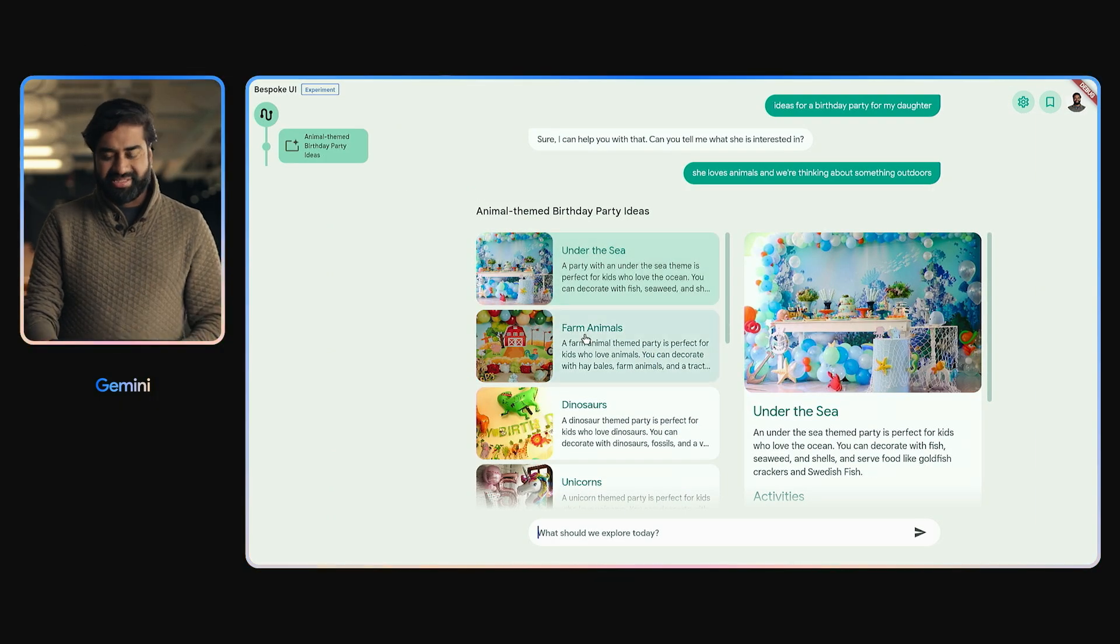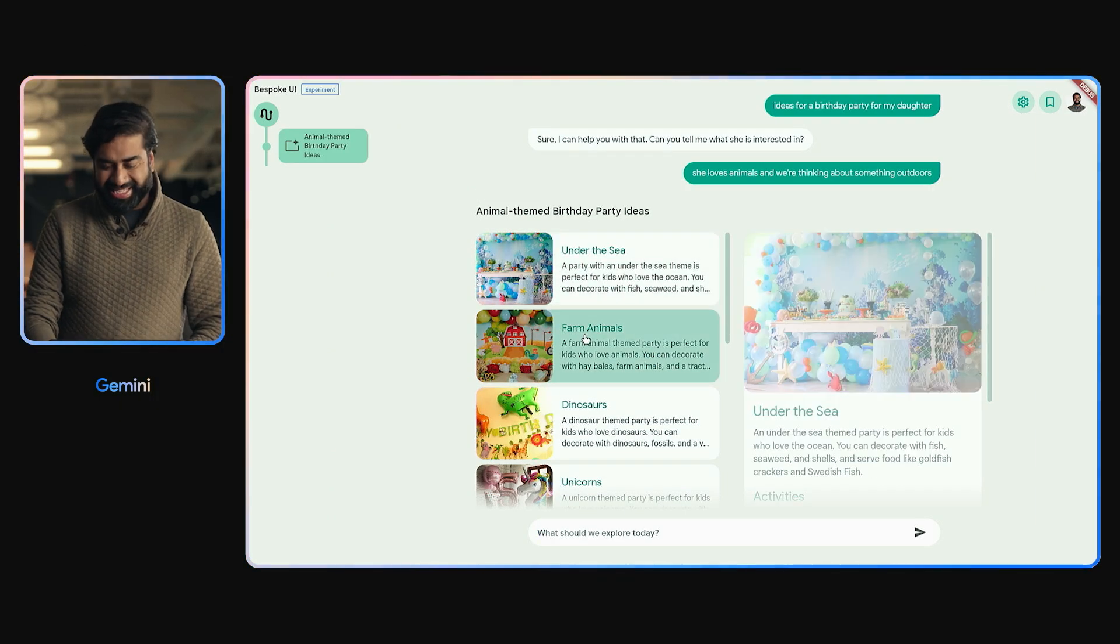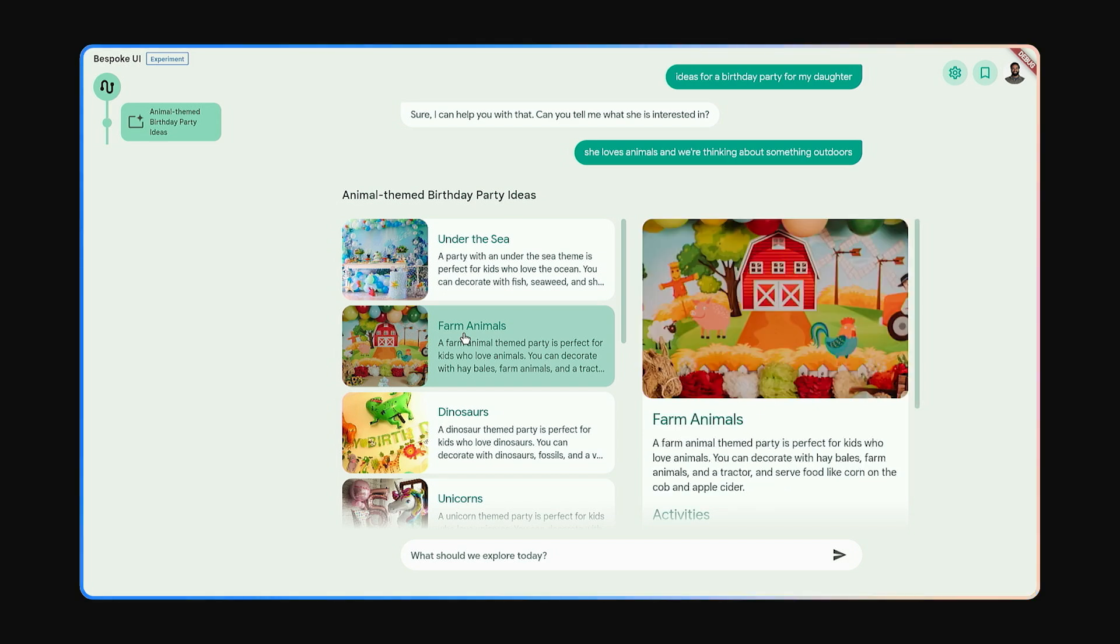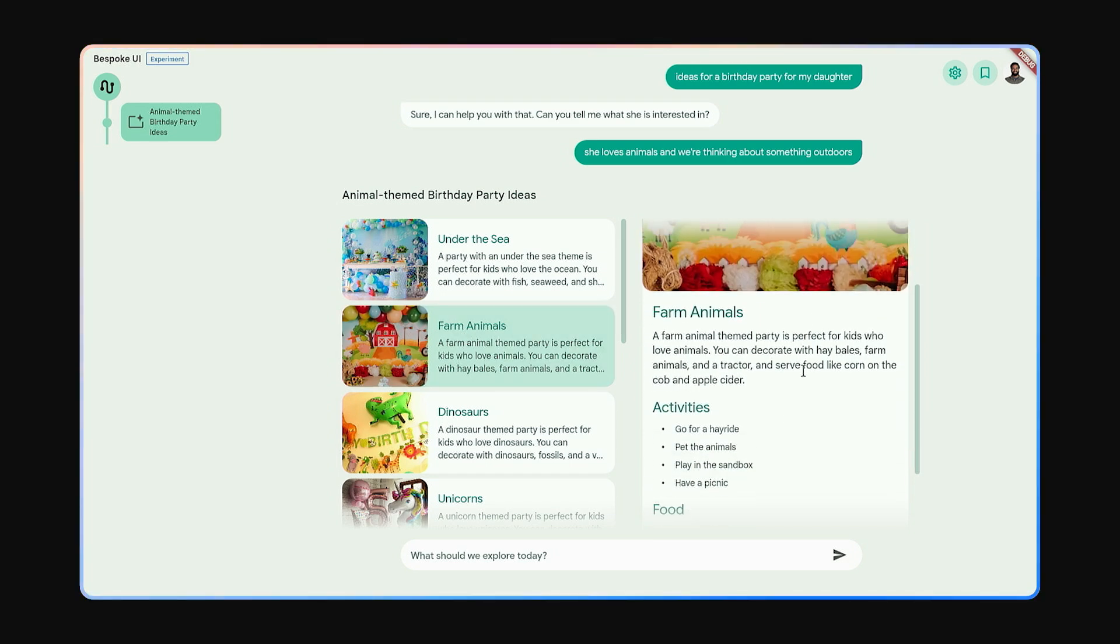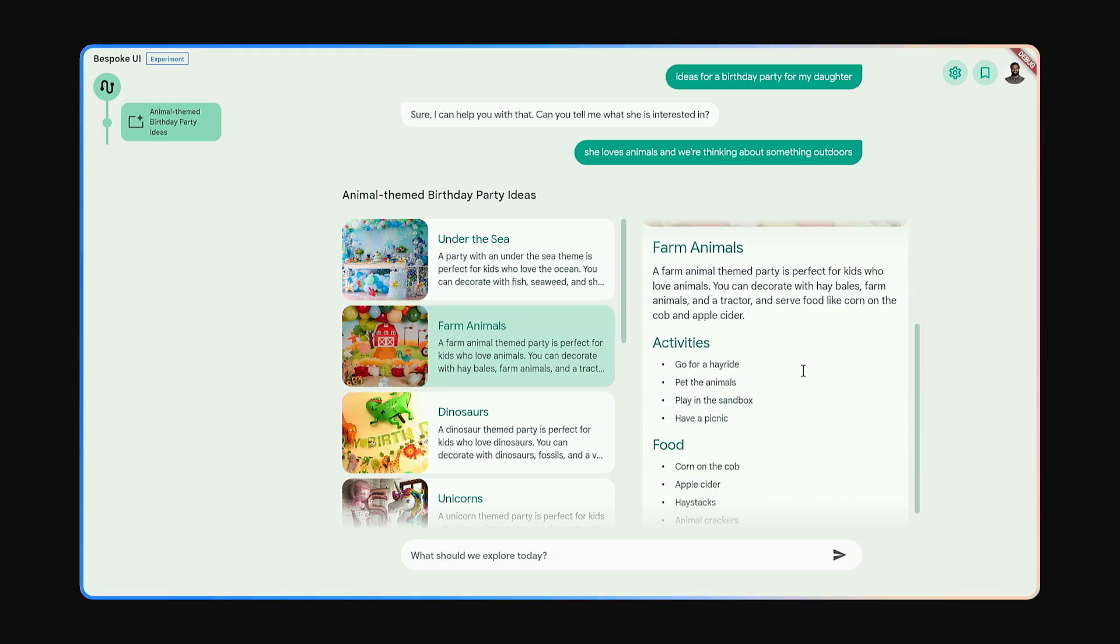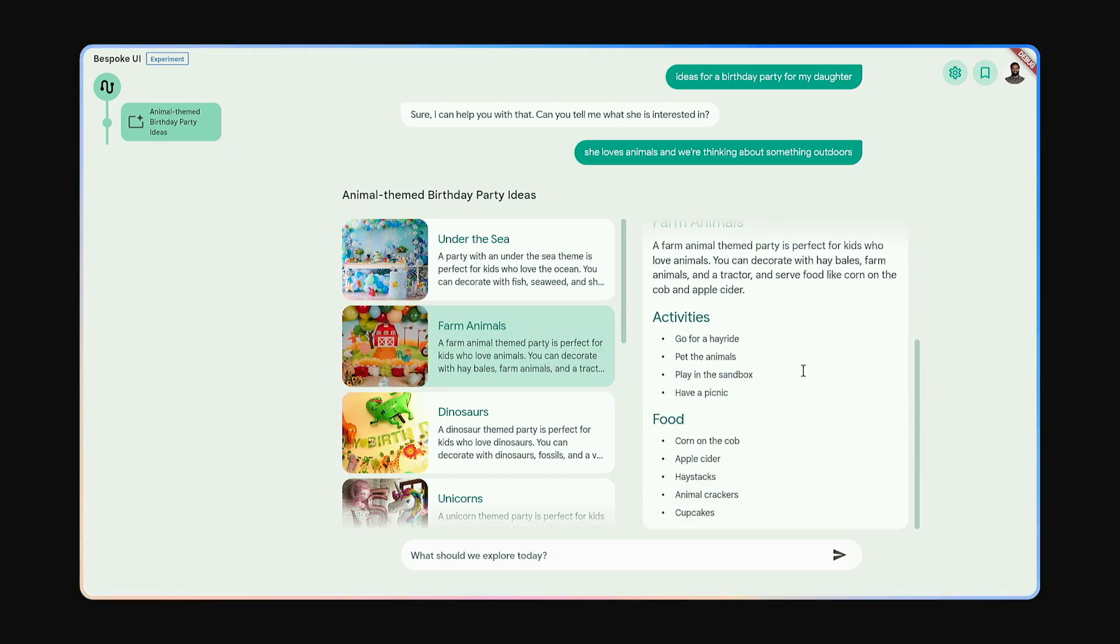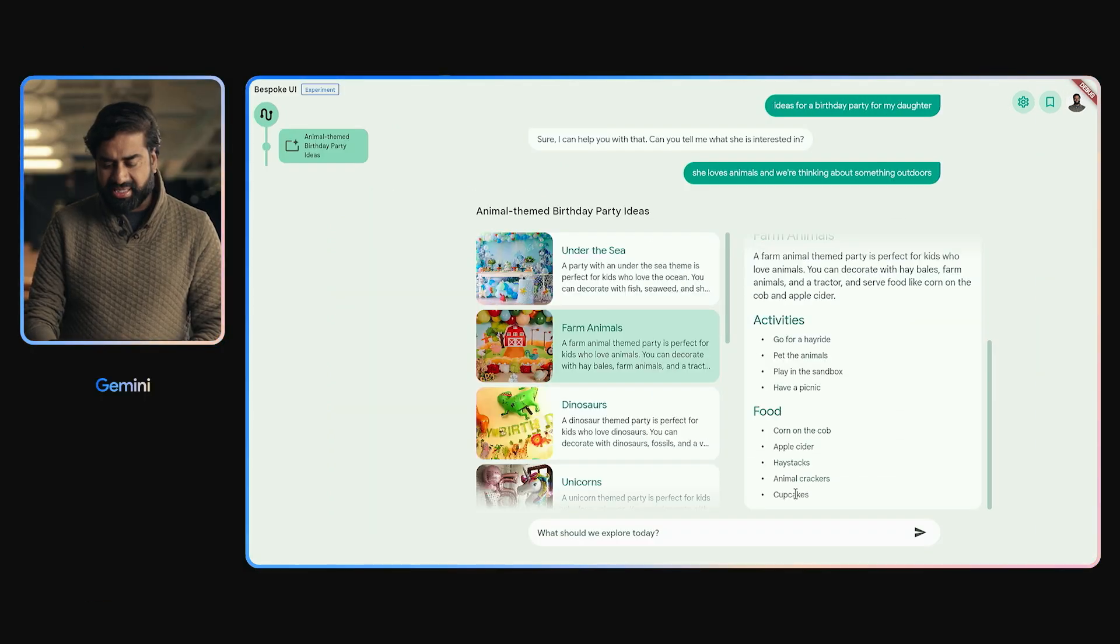Ah, farm animals. She would like that. Clicking on the interface regenerates the data to be rendered by the code it wrote. Ooh, I know she likes cupcakes.